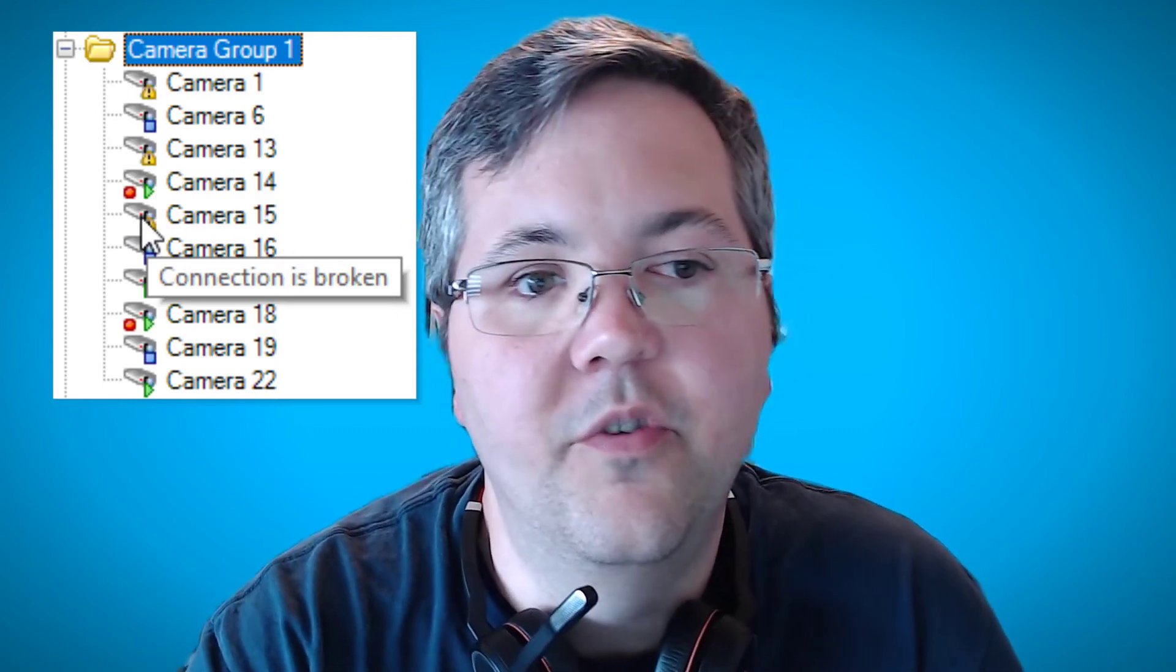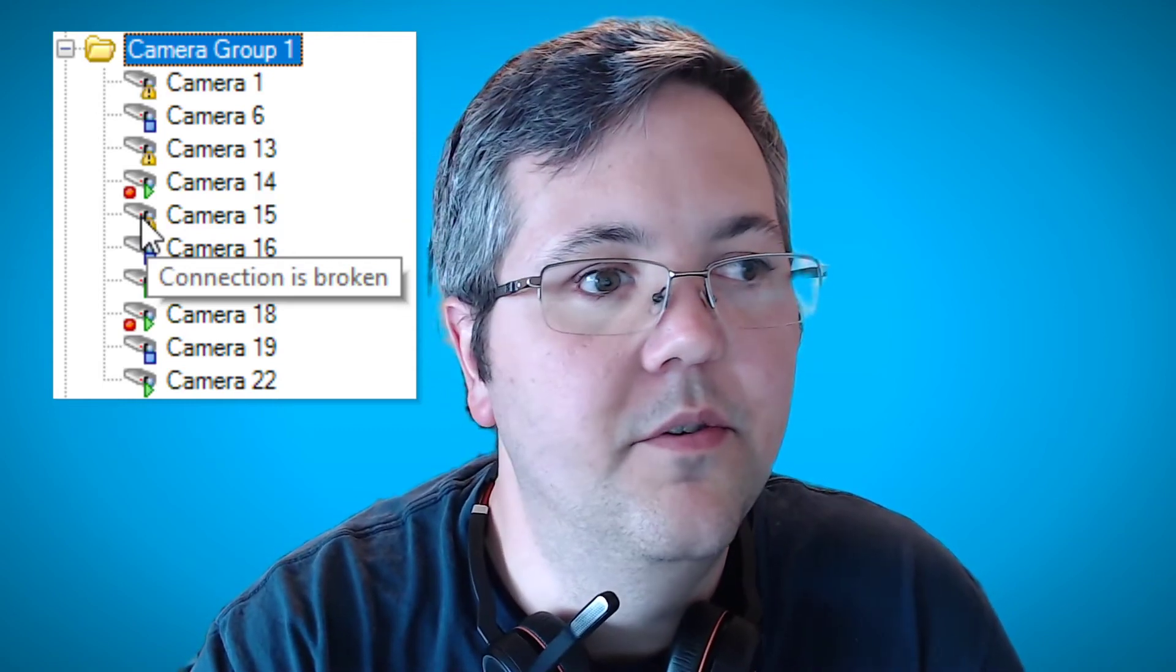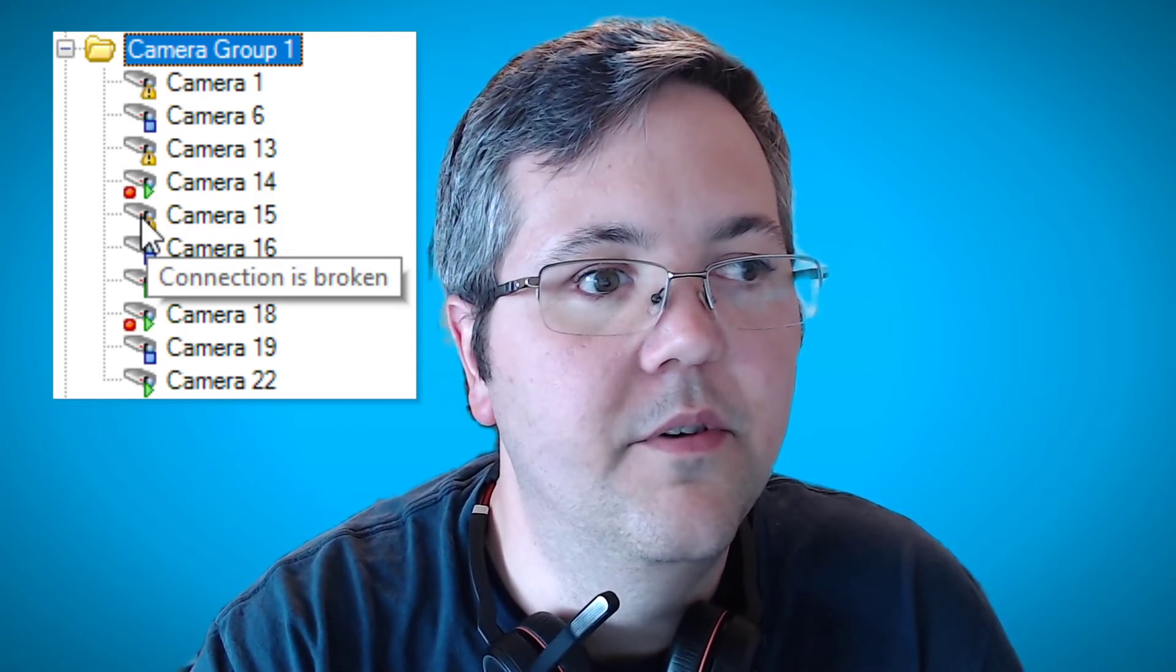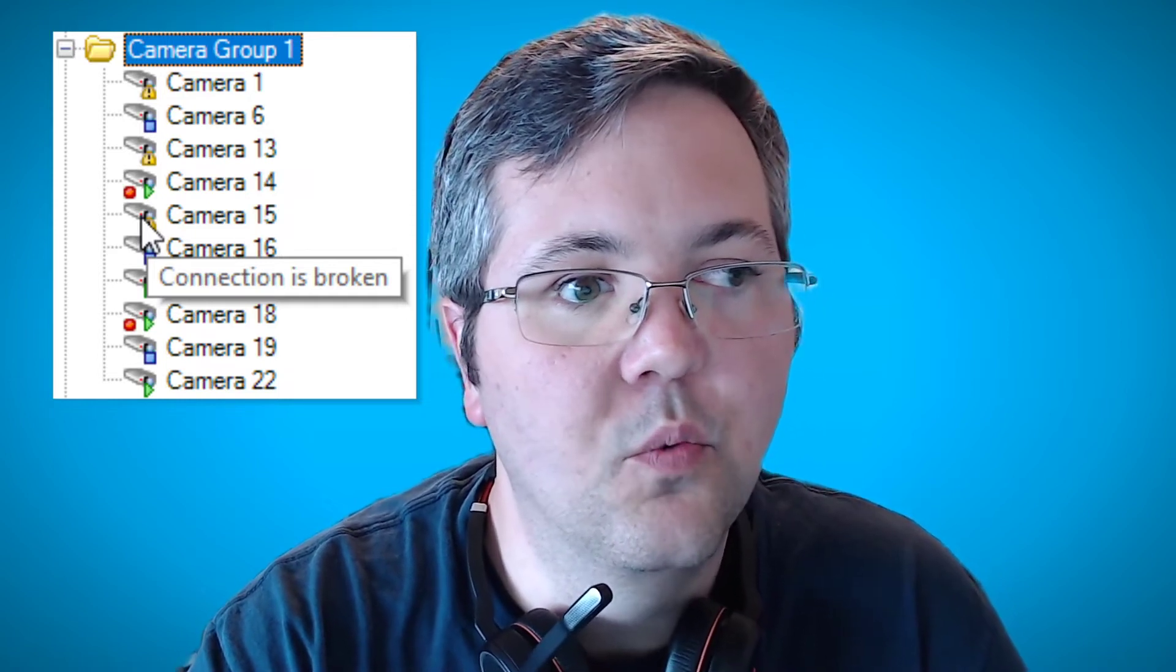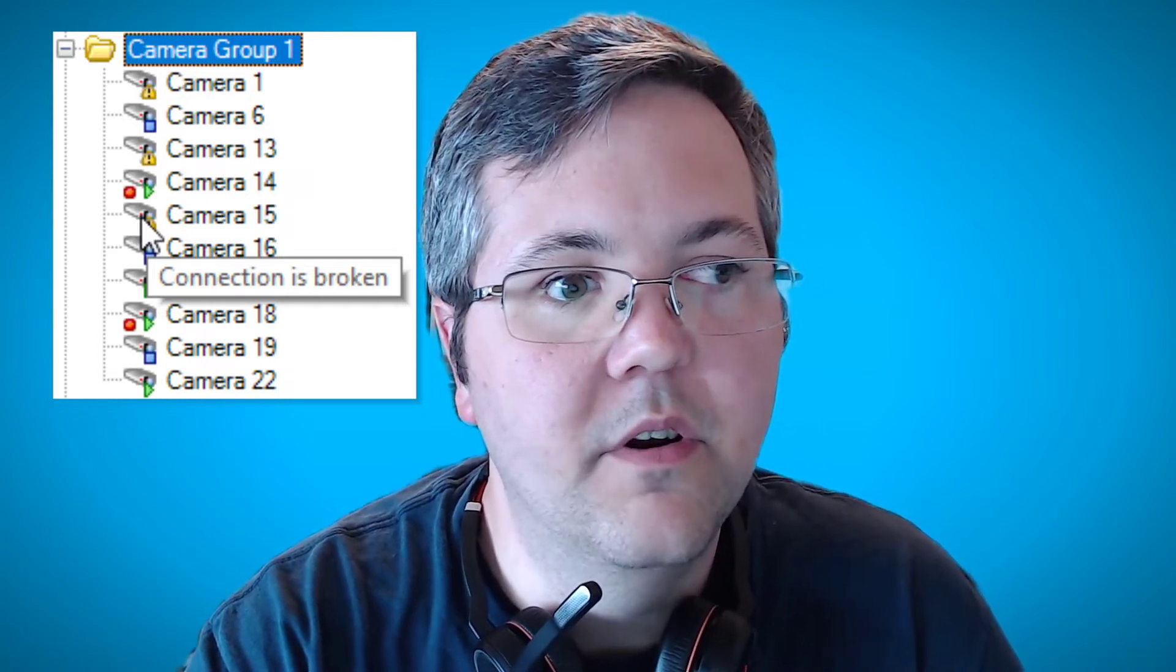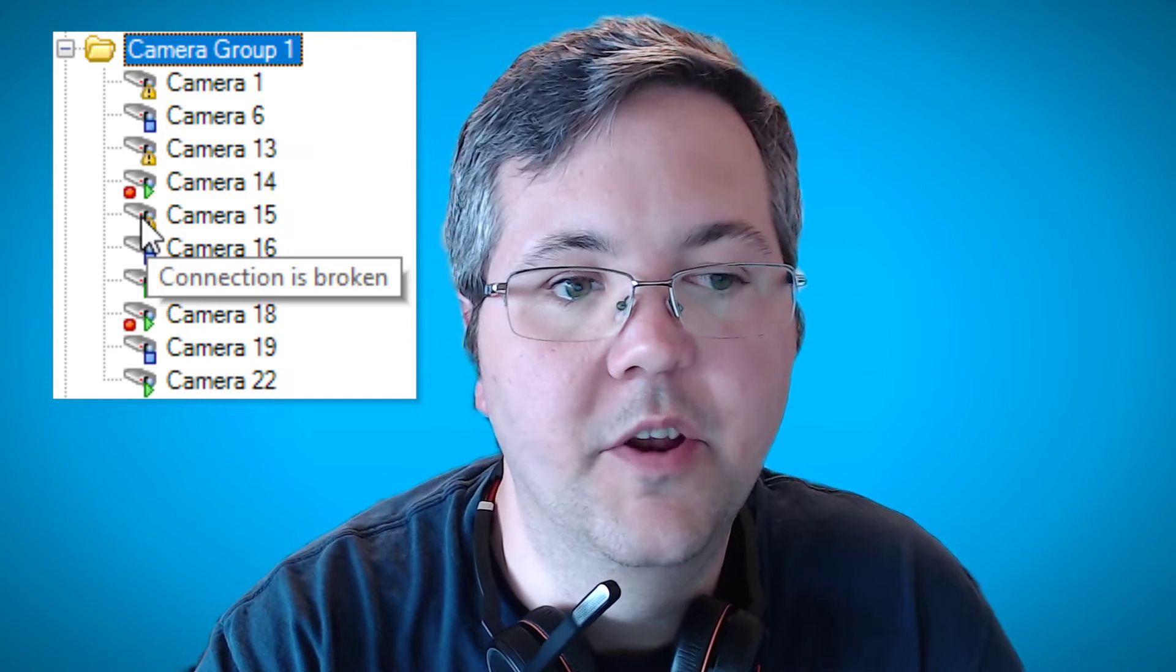Hey friends, I want to show you today how to find out which of your offline cameras are reachable on the network and which ones are not reachable on the network.